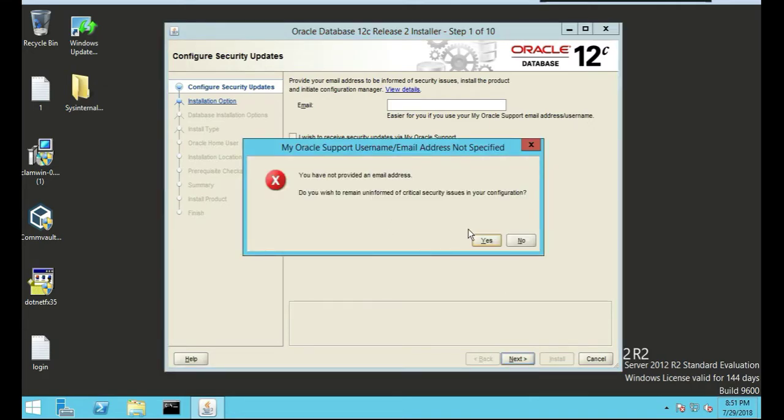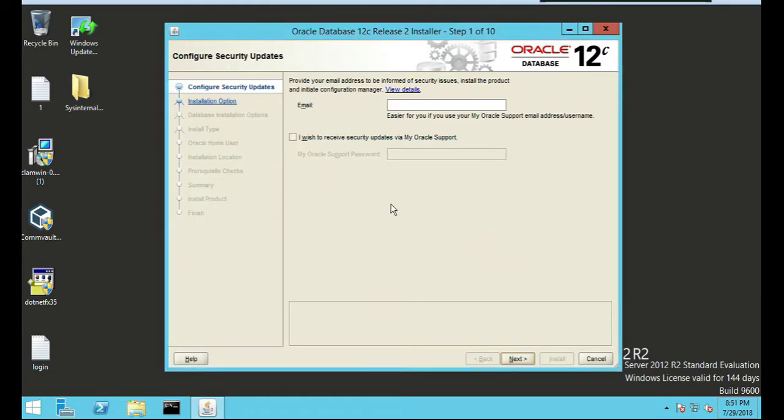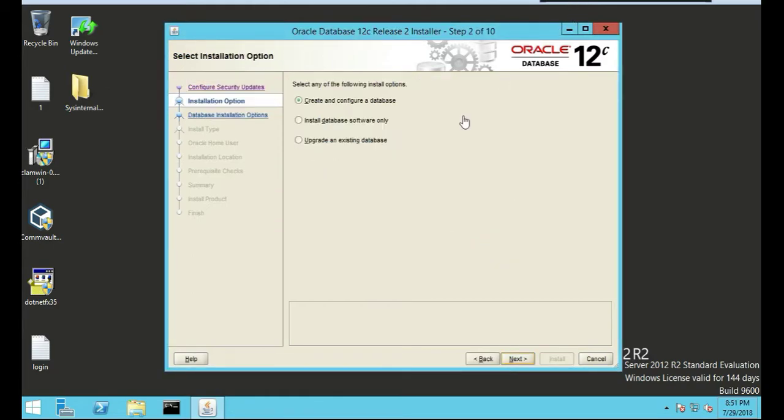I want to create and configure a database, a new one. I want just a brand new one. Next.